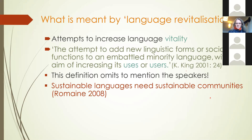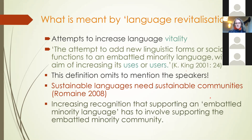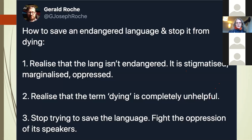Increasingly, people are recognizing all around the world that if you want to support an embattled minority language, you have to support the embattled minority community of that language. Gerald Roach, a linguist working in Tibet, put this on Twitter: if you want to save an endangered language, you have to realize that the language is not endangered — it's stigmatized, marginalized, and oppressed. We must not lose sight of the causes of language endangerment. His third point is: stop trying to save the language, but fight the oppression of its speakers. We need to address the causes of language endangerment in order to actually promote language revitalization.